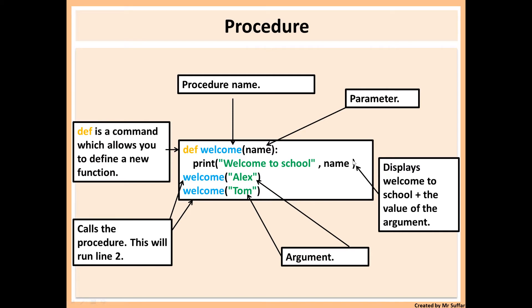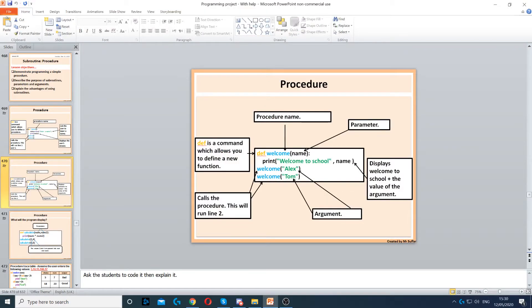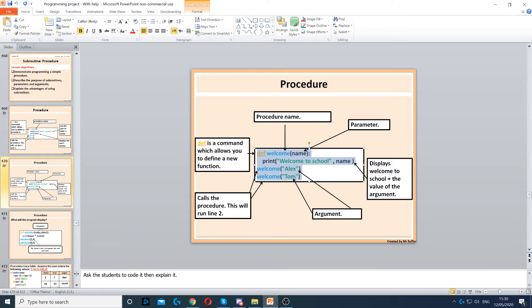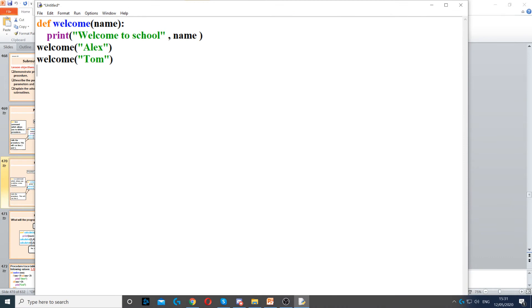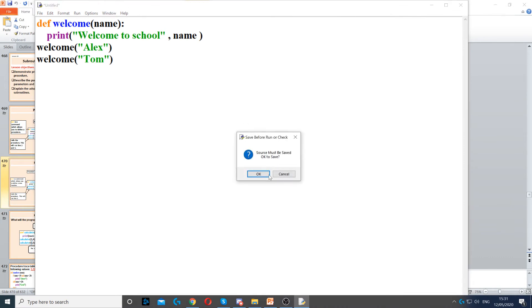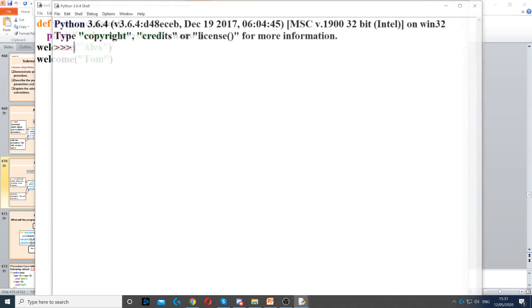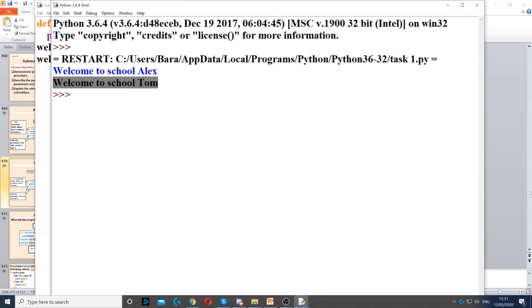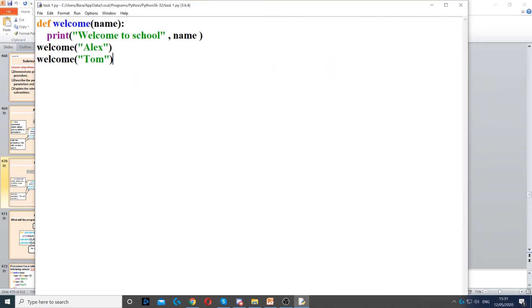If I just type 'print welcome to school name' without calling the procedure, it will give an error because 'name' has no value. But when I call 'welcome' and put 'alex' in the parentheses, I've passed the value 'alex' into 'name'. Now 'name' has a value, so the program displays 'welcome to school alex' and 'welcome to school tom'. If I change 'alex' to 'martin', it displays 'welcome to school martin'.